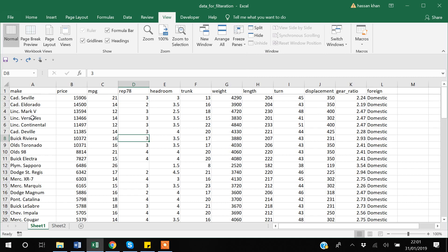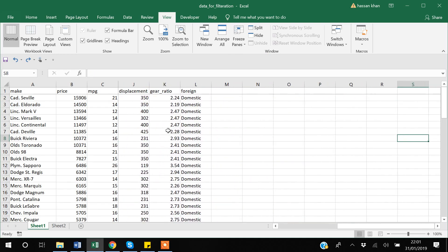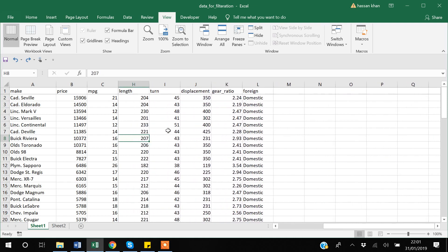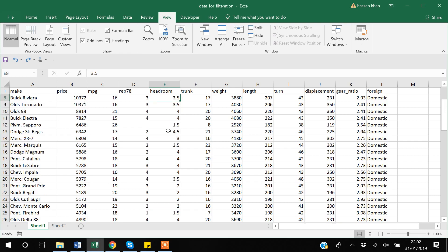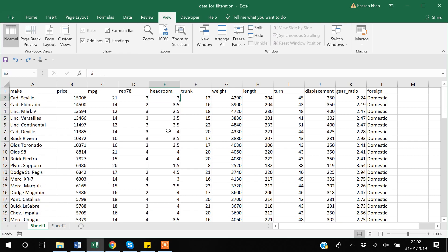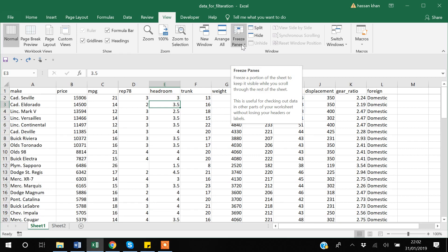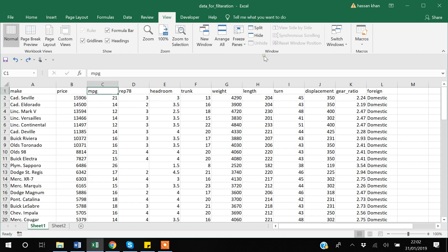This fixes the first three columns and the first row. If you go to the right, the three columns won't move, and if you scroll down the first row is also fixed. You can use the Freeze Panes option by placing your cell where you want to freeze — rather than using the preset options. After this, I'll unfreeze again.